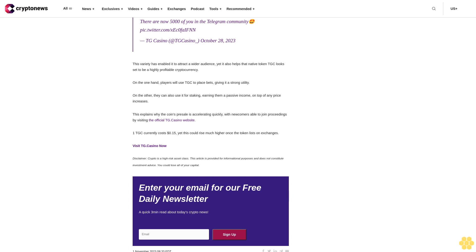On the other, they can also use it for staking, earning them a passive income on top of any price increases. This explains why the coin's presale is accelerating quickly, with newcomers able to join proceedings by visiting the official TG Casino website.